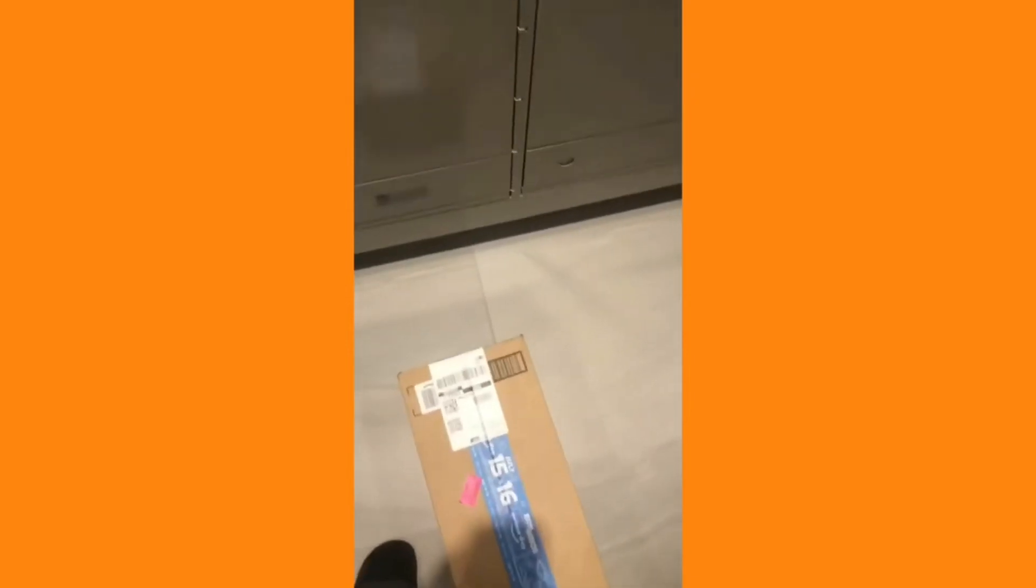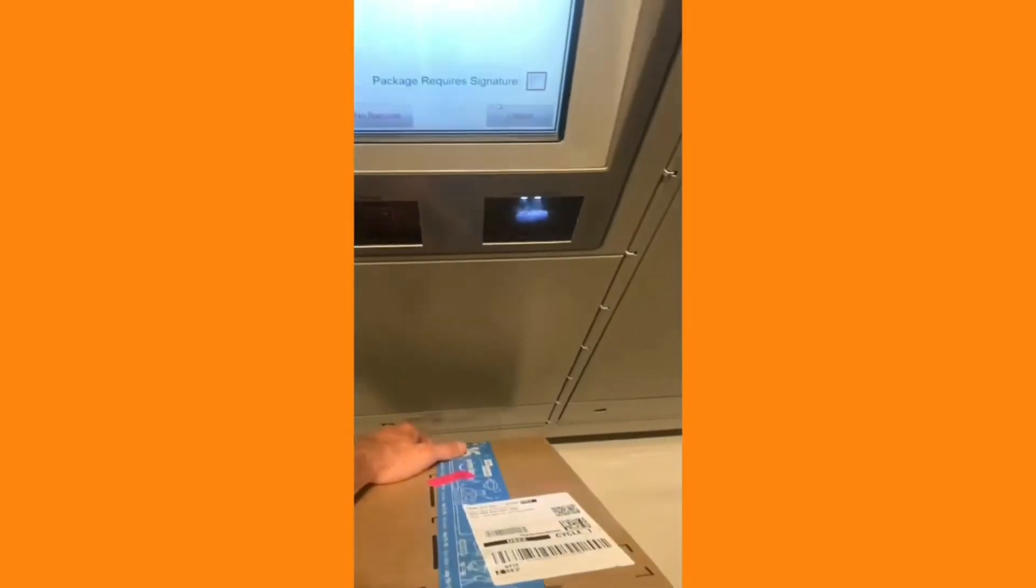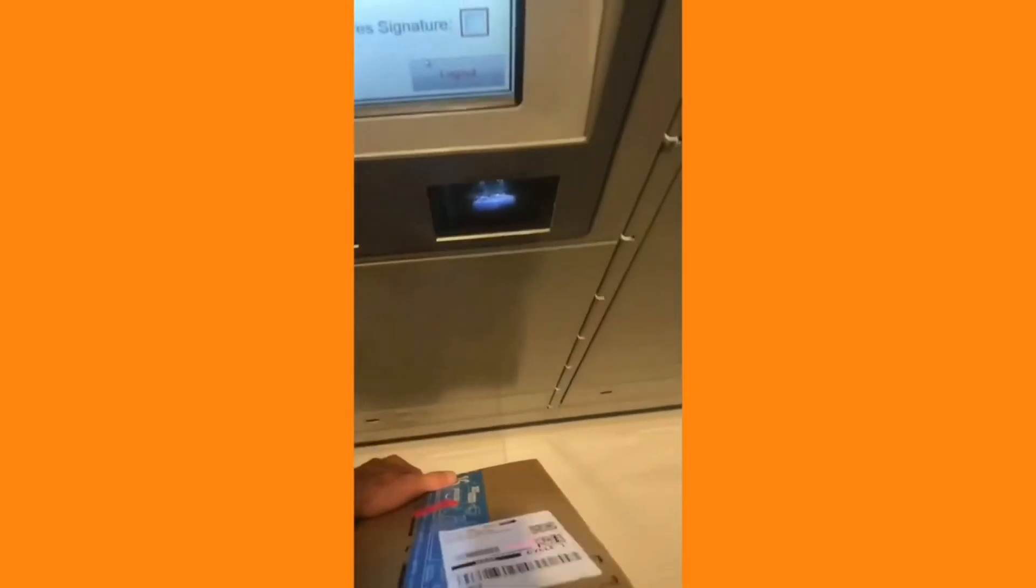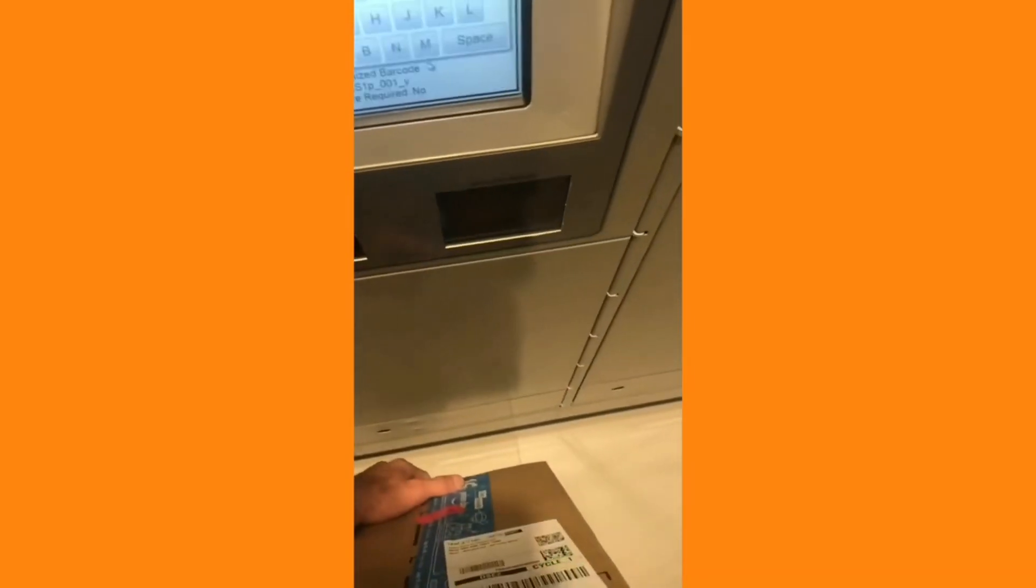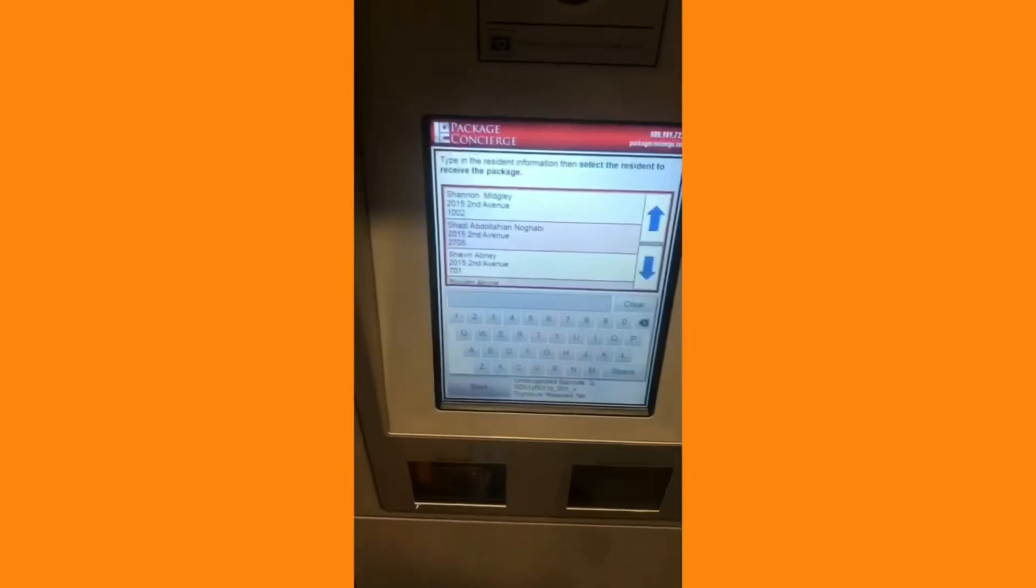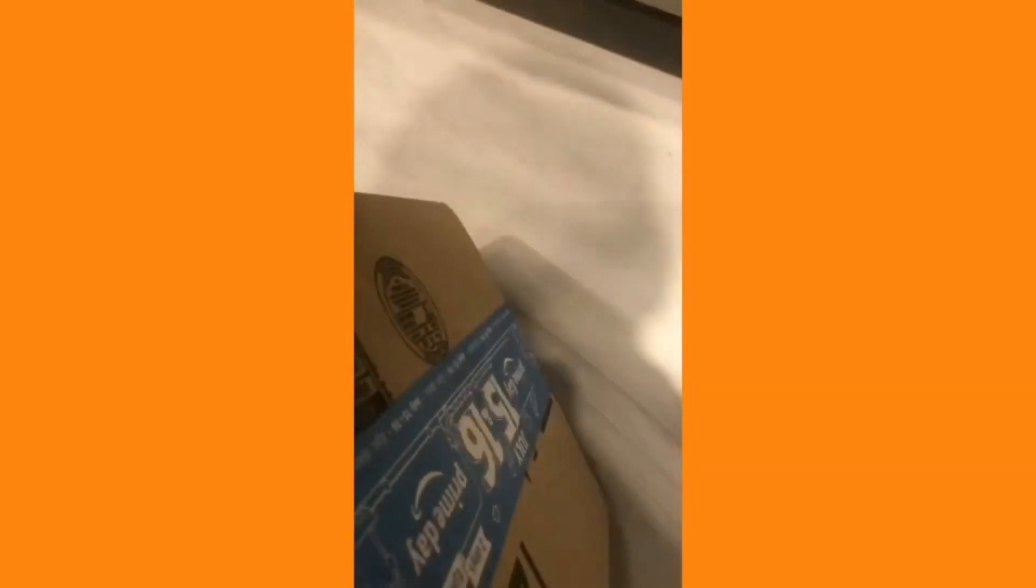Once I've safely stored my first package in the locker, I can go ahead and repeat this process with the second package. I can then complete the delivery in the app by marking that the packages have been delivered to a secure mailroom. In this case, I'm having some internet connectivity issues, but I'm able to go ahead and finish the delivery without internet connection.